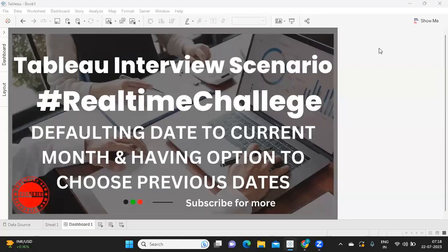Hello everyone, welcome back to my YouTube channel. In today's video we are going to discuss one very interesting Tableau interview scenario and also a real-time challenge that we might face during project implementation. The issue is: a user wants to default the date to current month always while having the option to choose from previous dates.